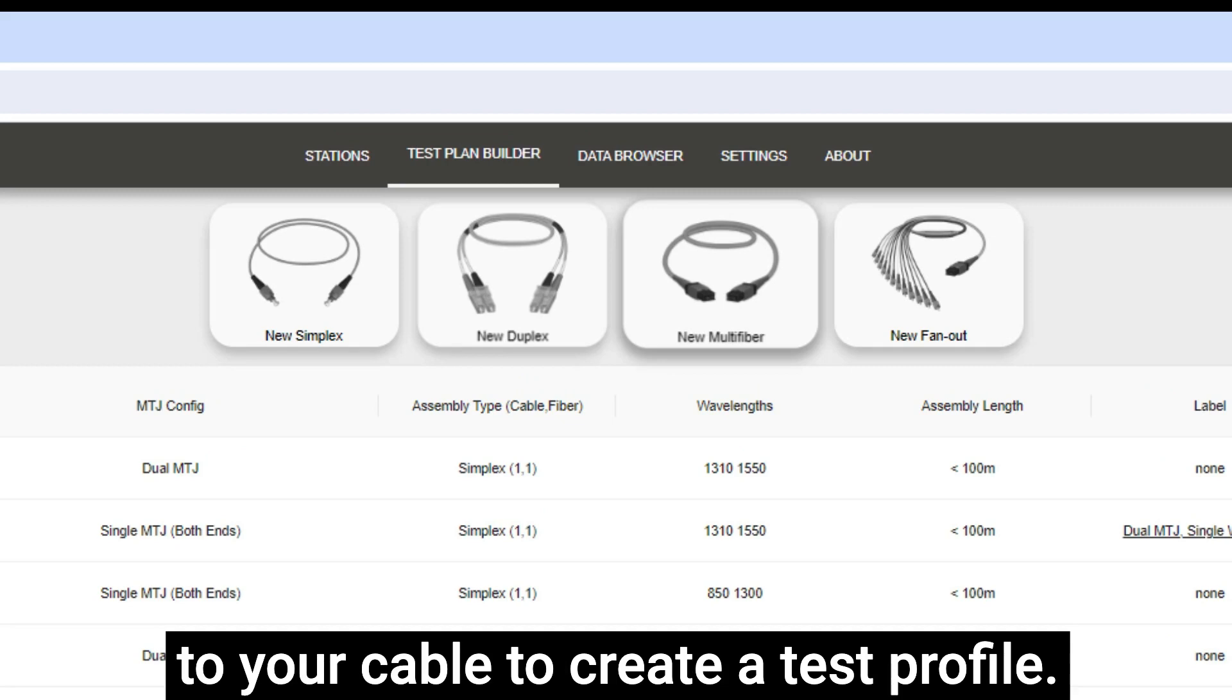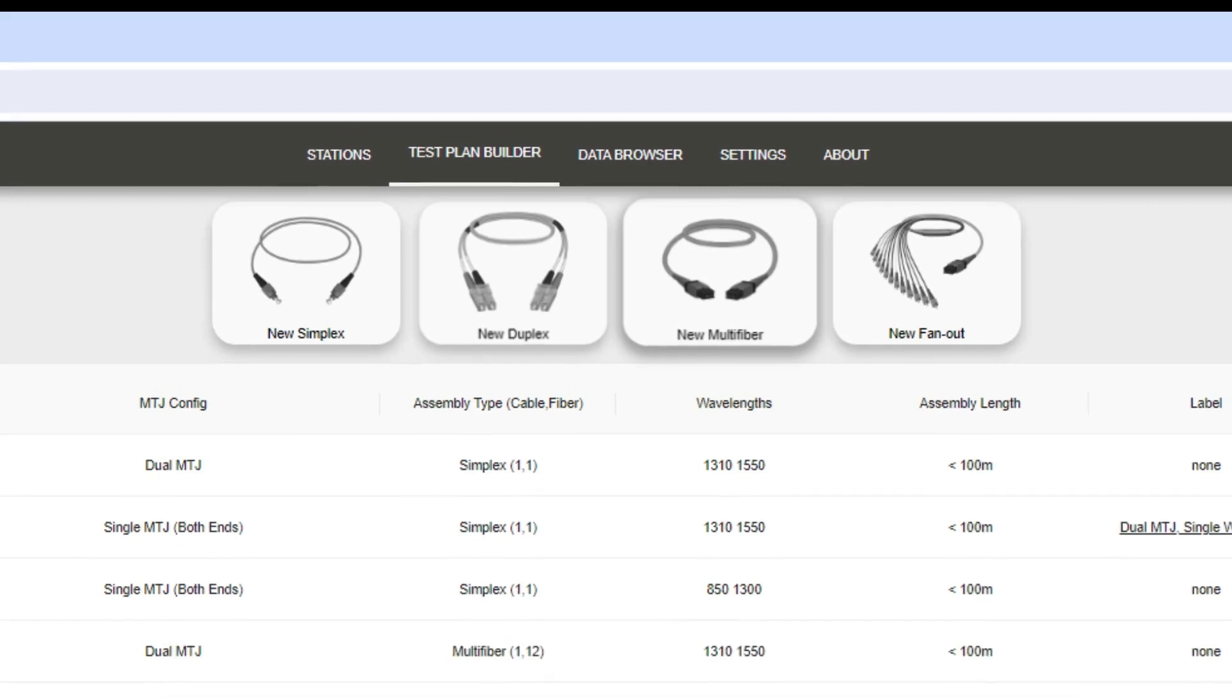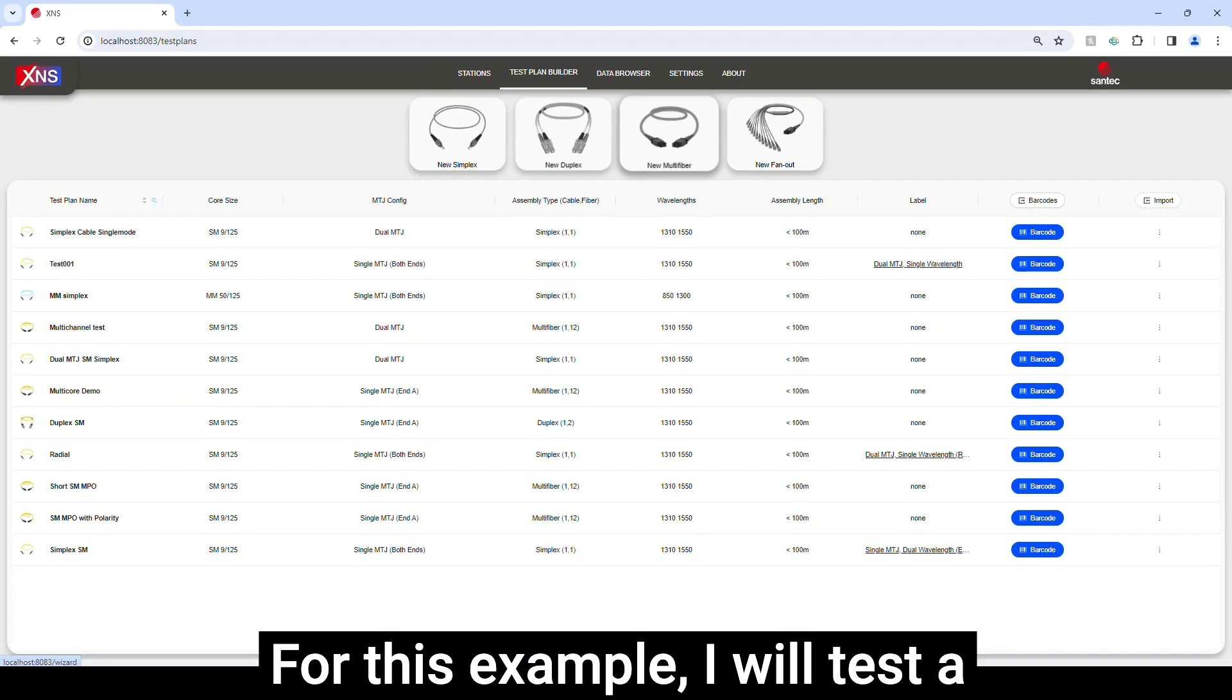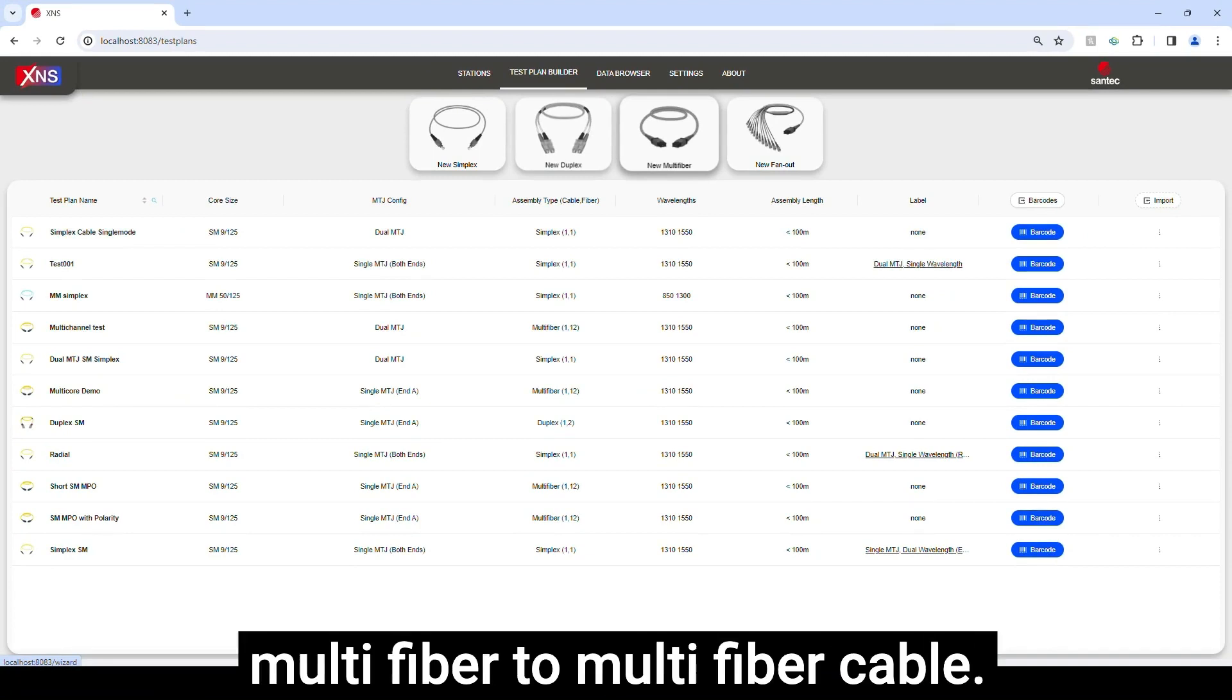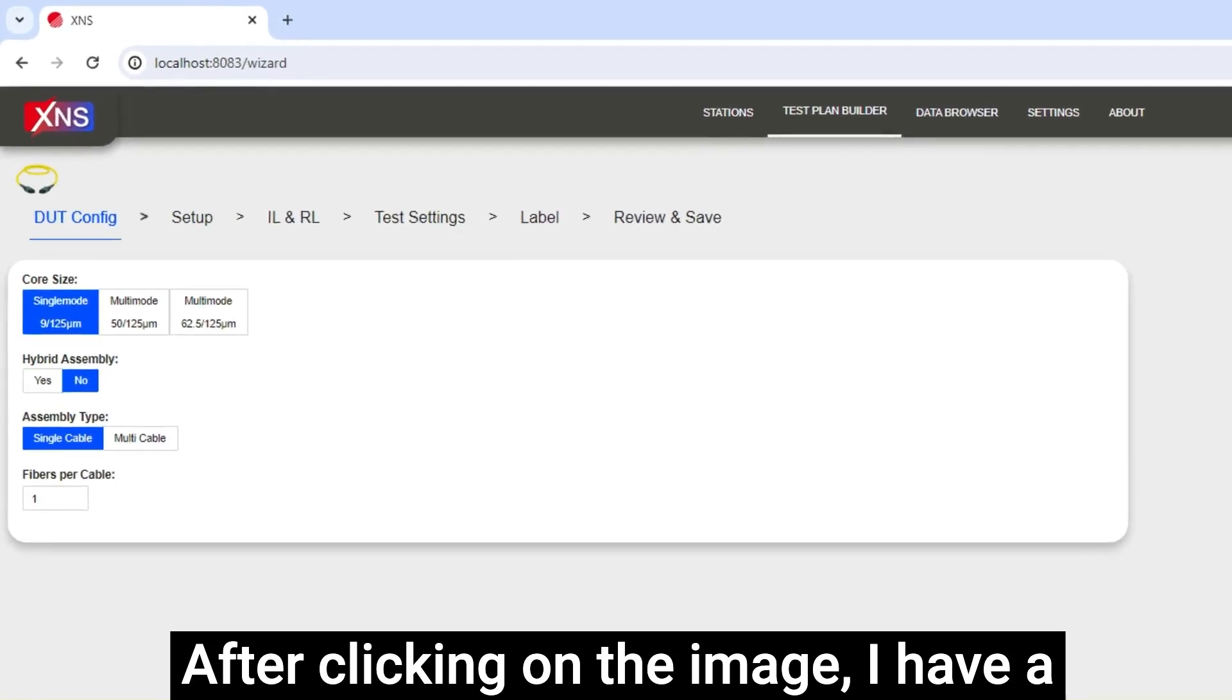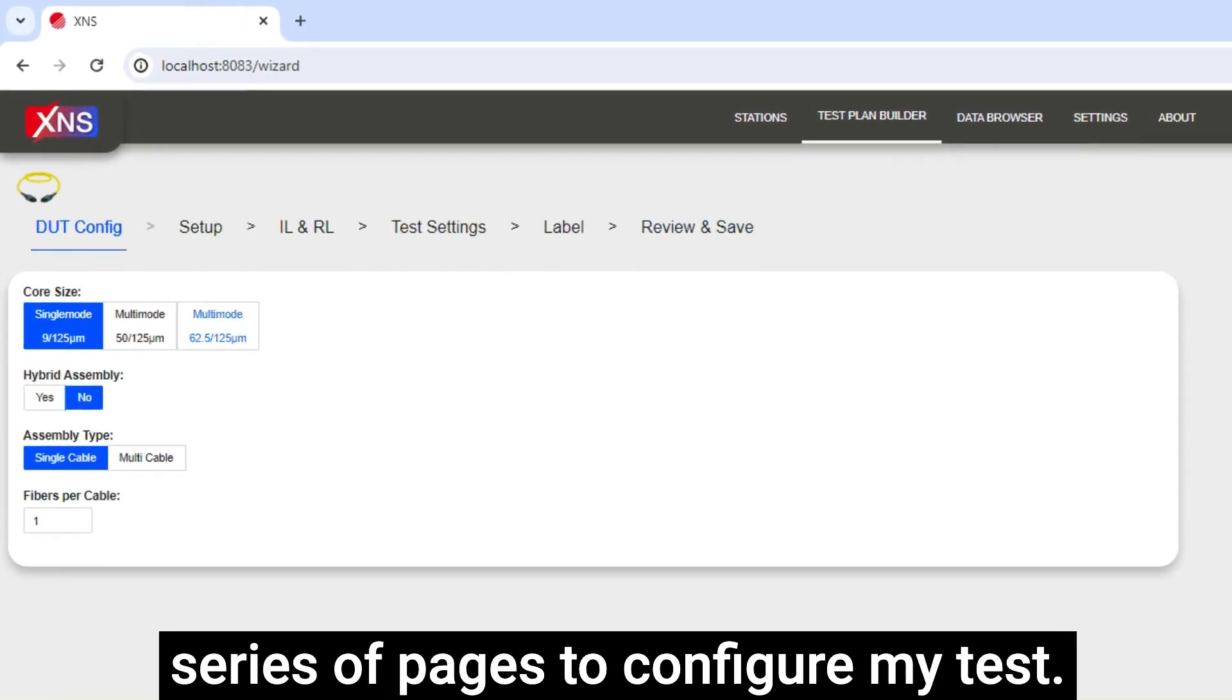Click on the image that corresponds to your cable to create a test profile. For this example I will test a multi-fiber to multi-fiber cable. After clicking on the image I have a series of pages to configure my test.